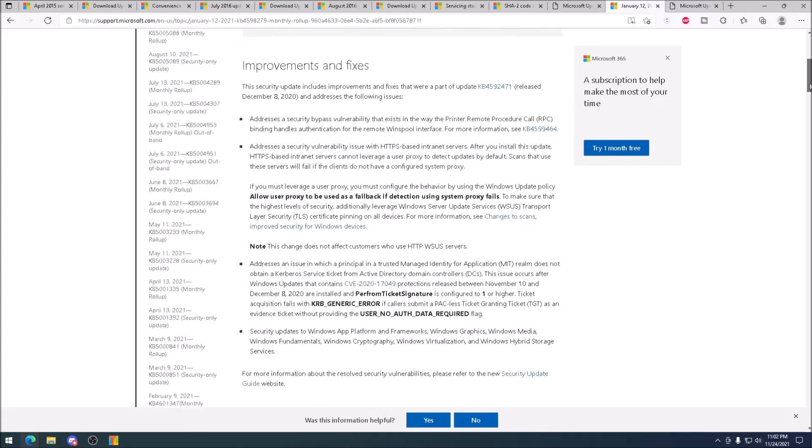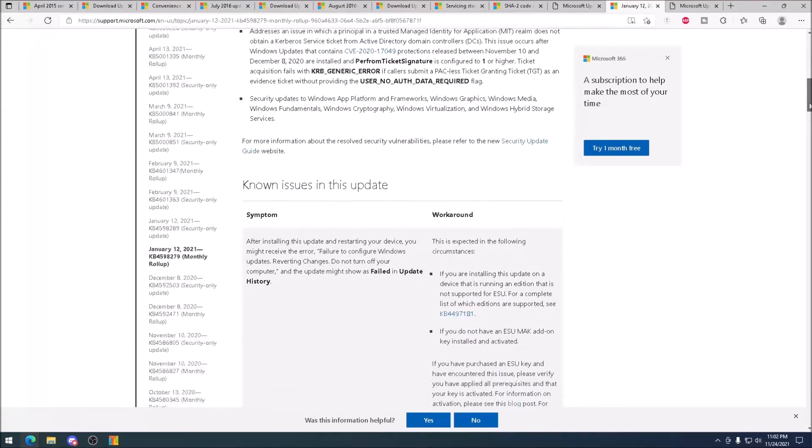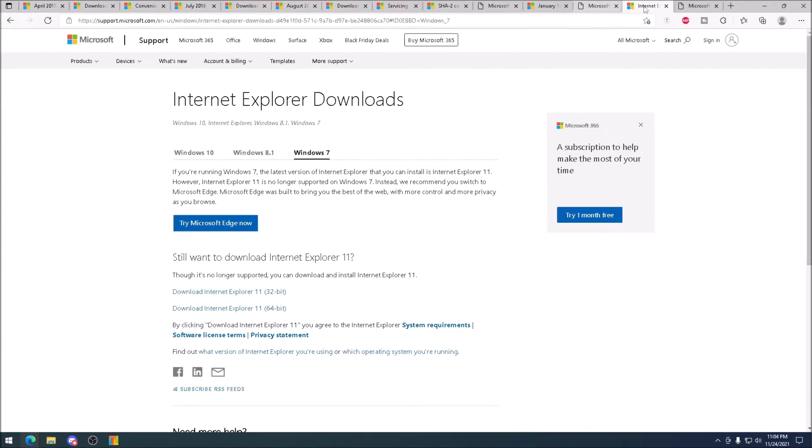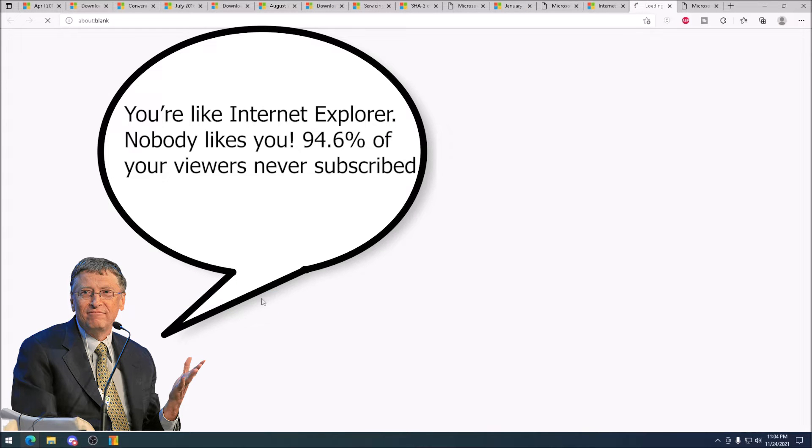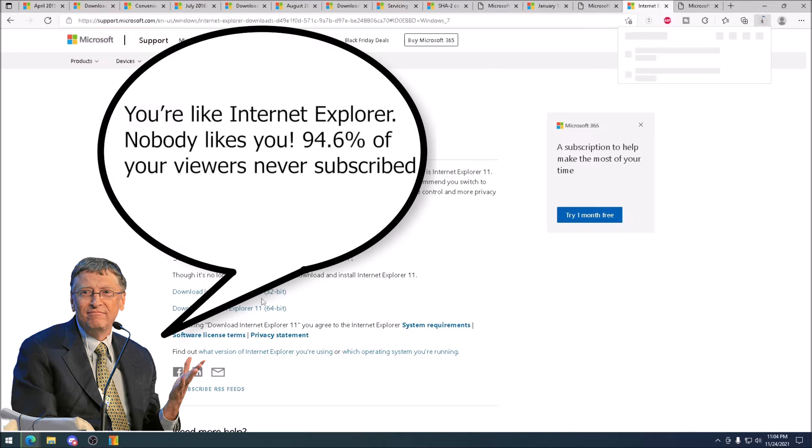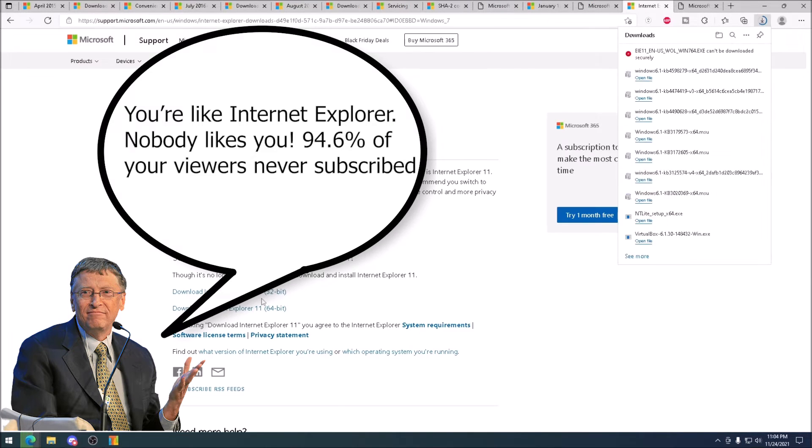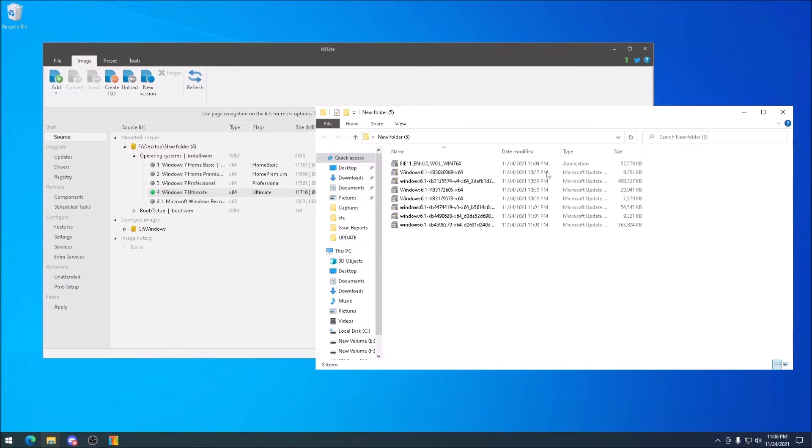Last, and most certainly least, is Internet Explorer 11. After all, we will need it to download Chrome. With all the packages downloaded, we can move them to a new folder on the desktop.